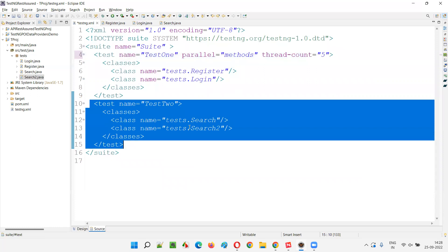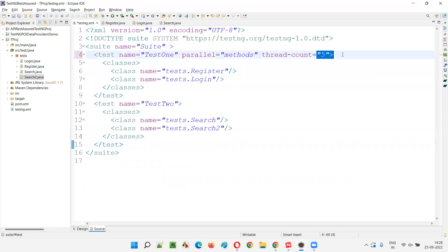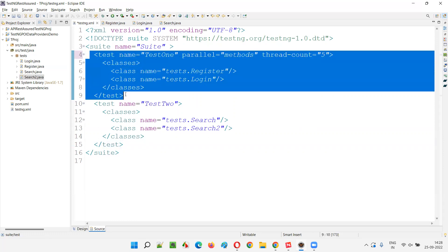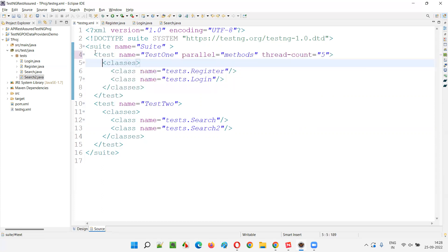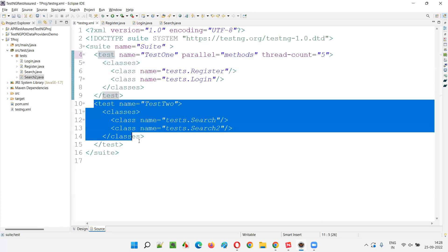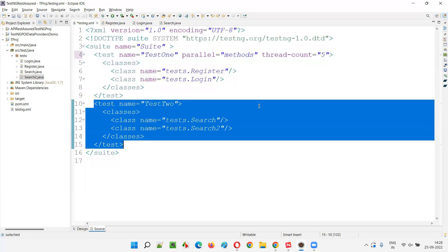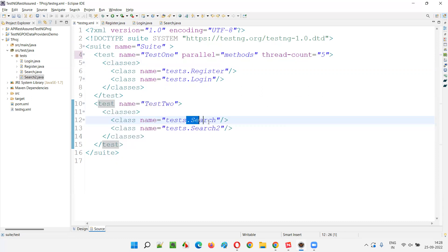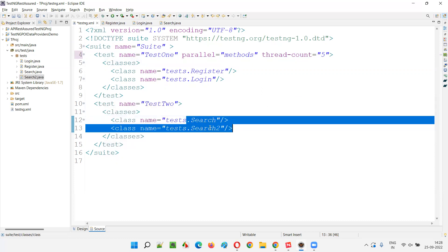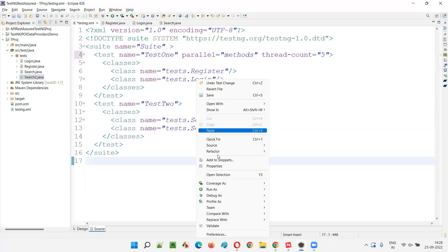This parallel method execution is only applicable for that specific test tag. For the next test tag, no parallel execution occurs. All five threads created for the first test tag are deleted immediately after its execution completes. Then the next test runs on a single thread where all methods execute sequentially according to their order and specified priorities.